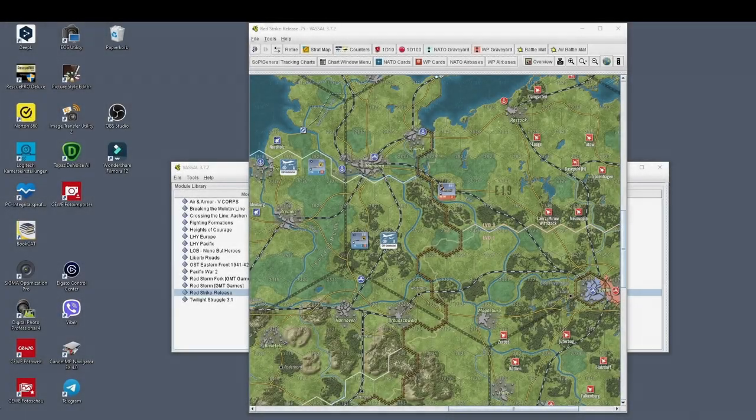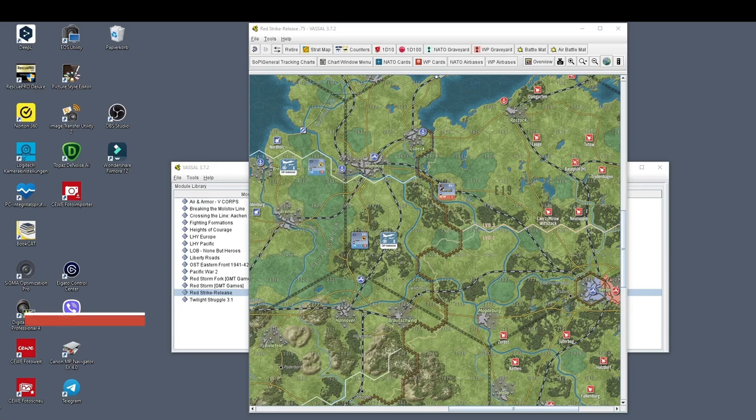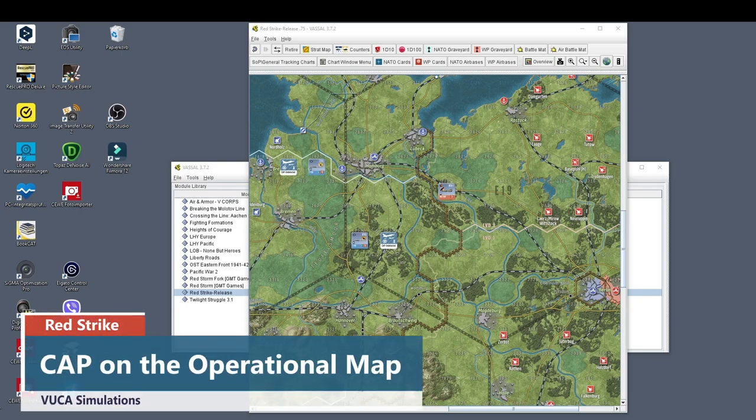Welcome everyone to our next lesson in the Red Strike Train-up sessions. I'm Yves, the designer of Red Strike, and in this video we will be covering Combat Air Patrol, CAP, on the operational map.